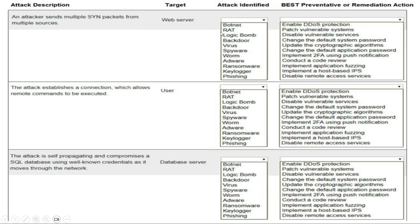The attack options in the drop-down are: botnet, RAT, logic bomb, backdoor, virus, spyware, worm, hardware, ransomware, keylogger, and phishing. The remediation options are: enable DDoS protection, patch vulnerable systems, disable or enable services, change the default system password, update the cryptographic algorithms, change the default application password, implement 2FA using push notification, conduct a code review, implement application fuzzing, implement a host-based IPS, or disable remote access services.